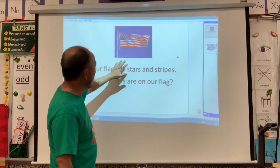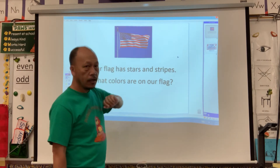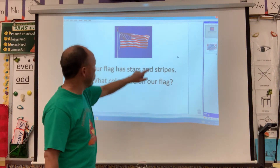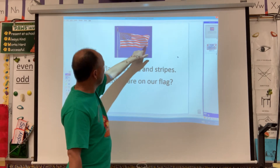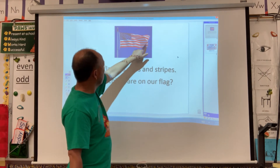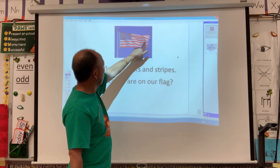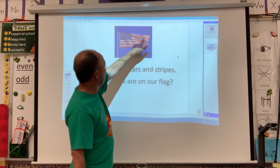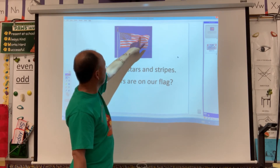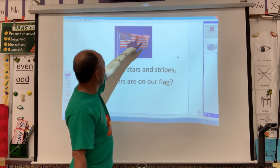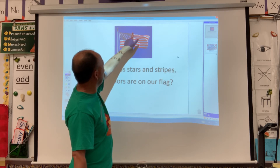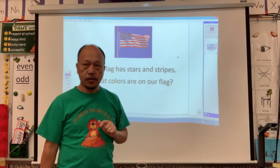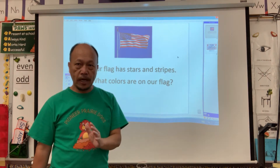The flag has stripes. Let's count how many stripes there are. One, two, three, four, five, six, seven, eight, nine, ten, eleven, twelve, thirteen. So it has 13 stripes.